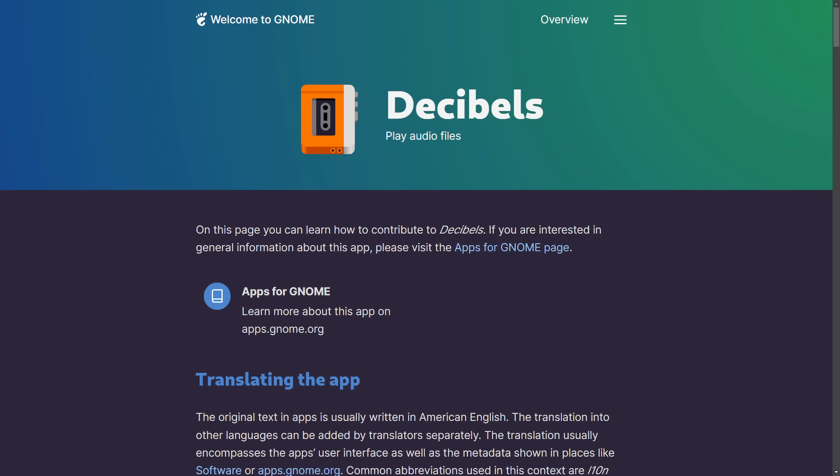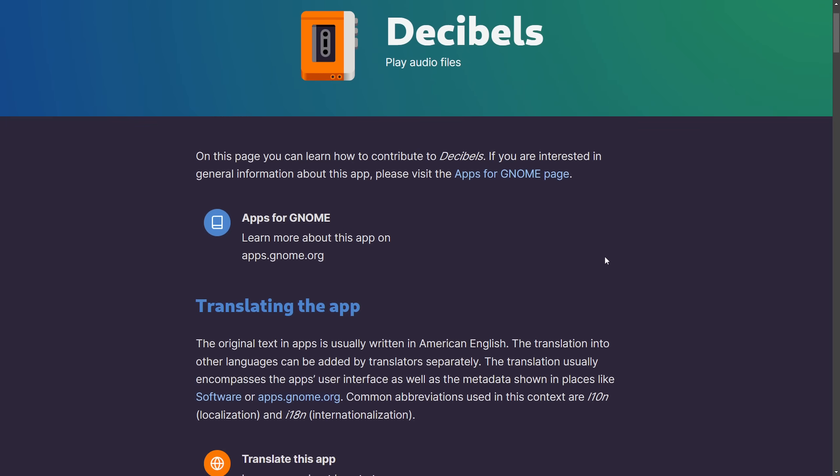This newly introduced core app to GNOME is stirring up a lot of drama. The GNOME 48 desktop will include an official audio player called Decibels, and right now it's available as a Flatpak.